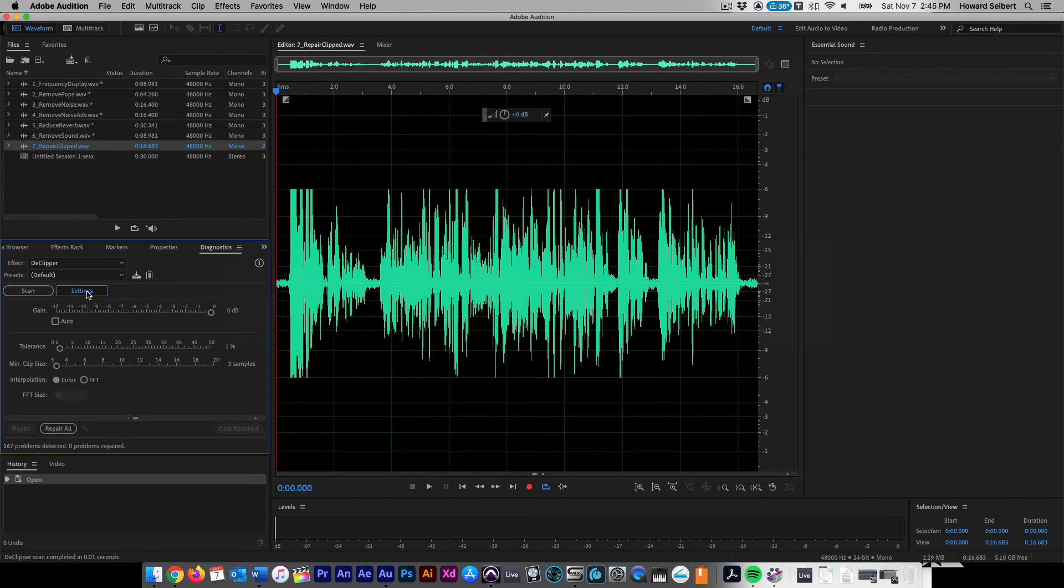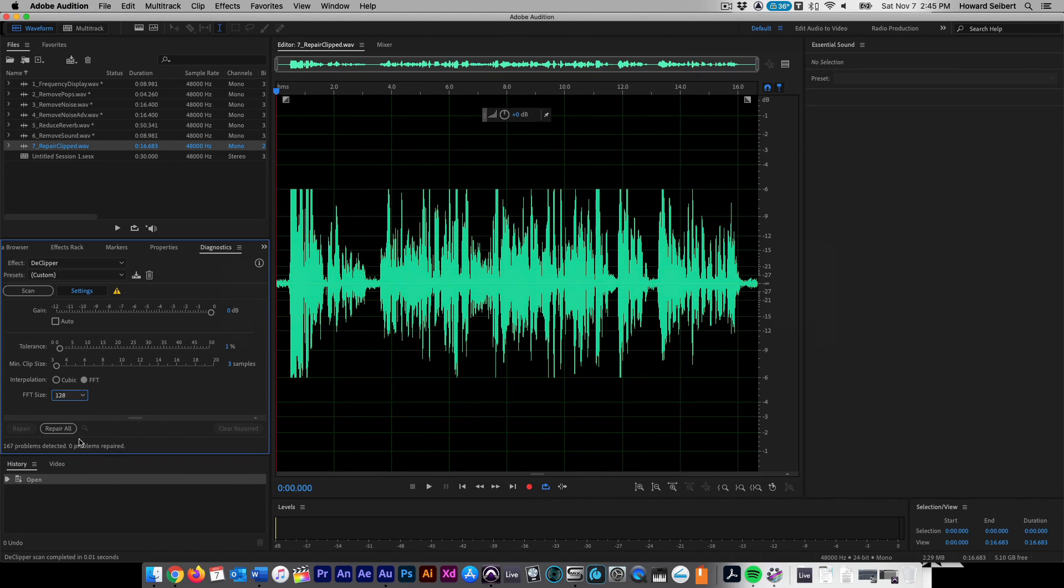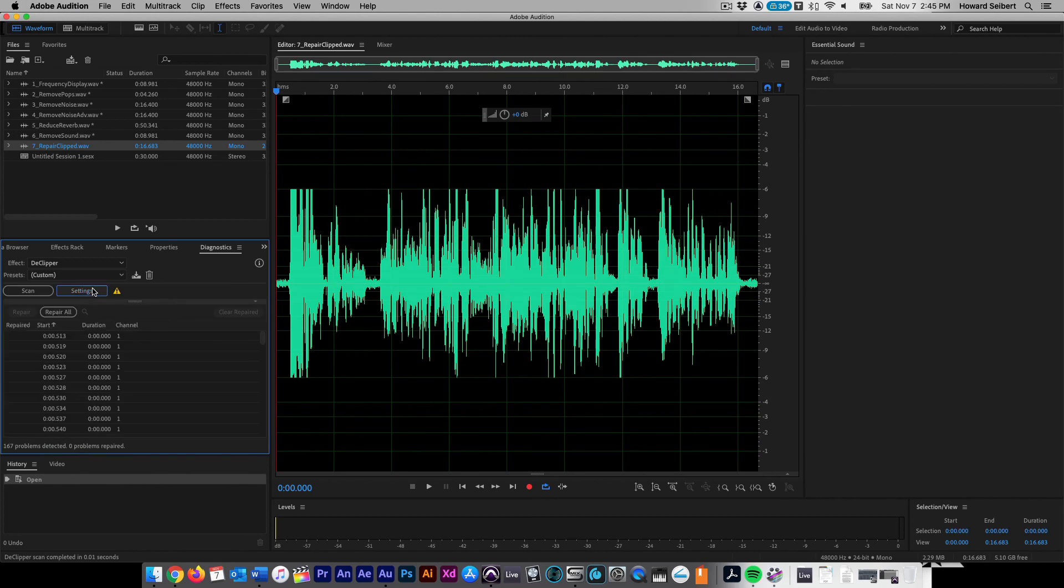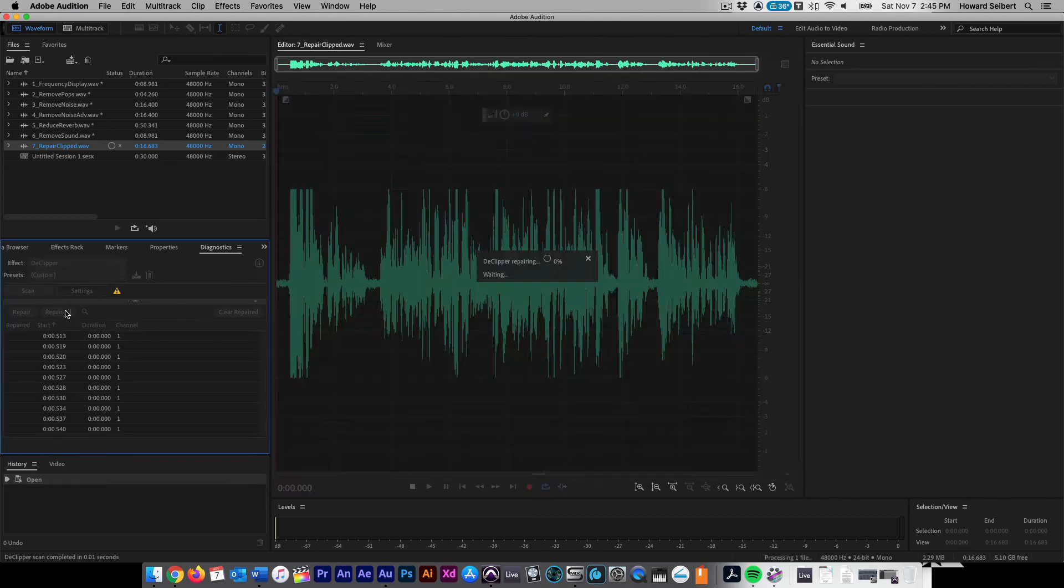For this file, due to the heavy clipping, we will choose FFT rather than cubic and set the size to the highest possible setting. Close settings and click Repair All. Now playback the file and you're all set.